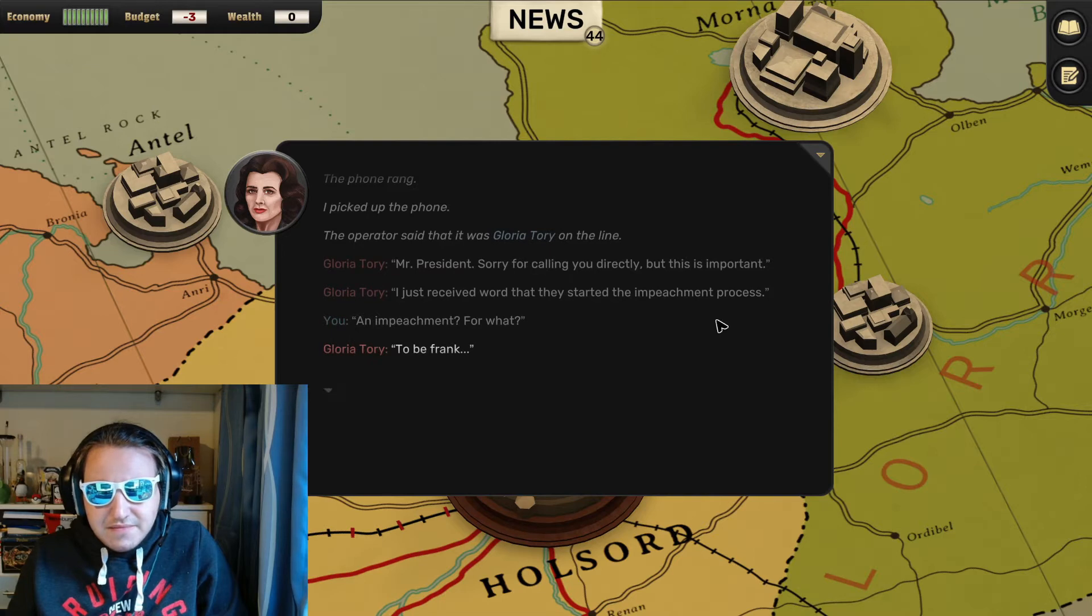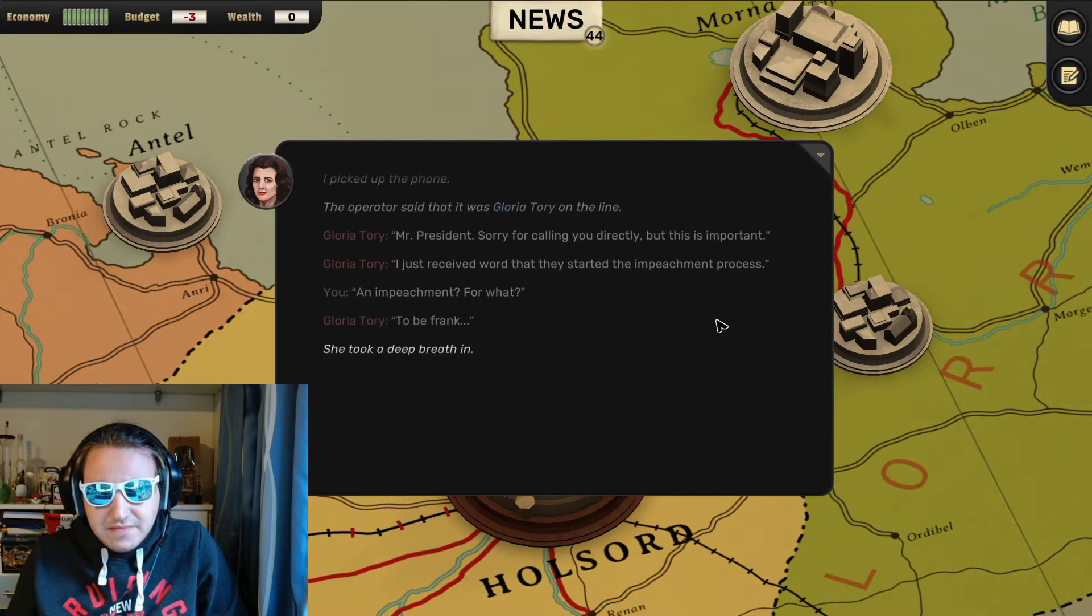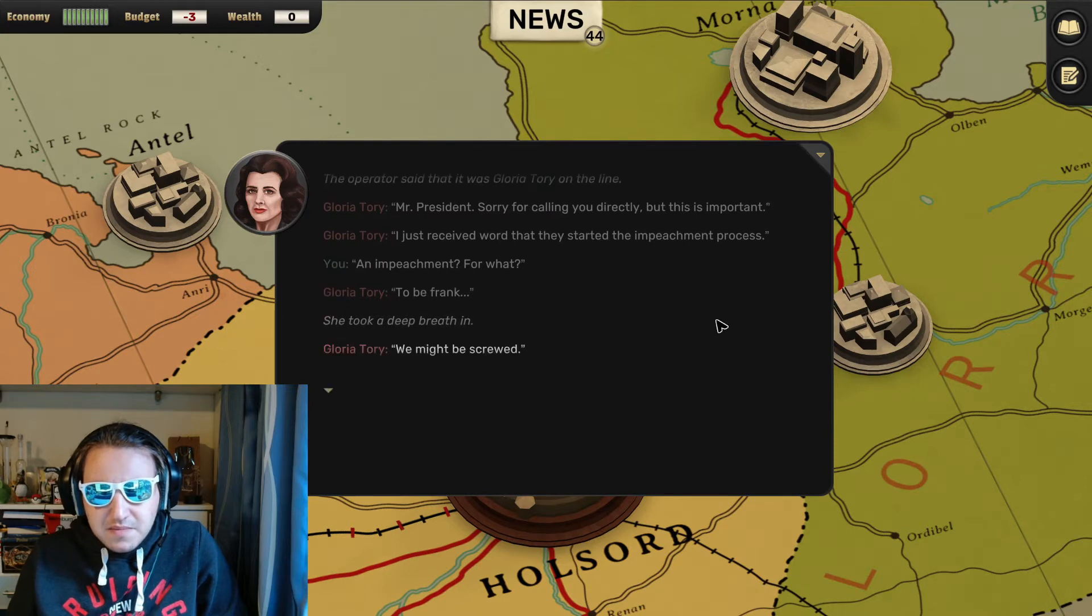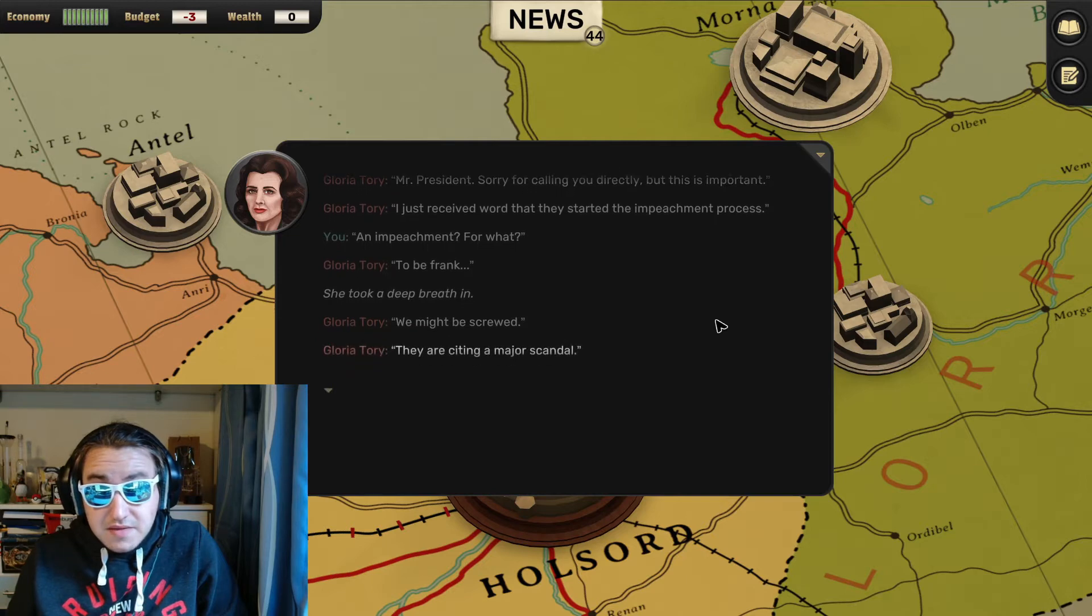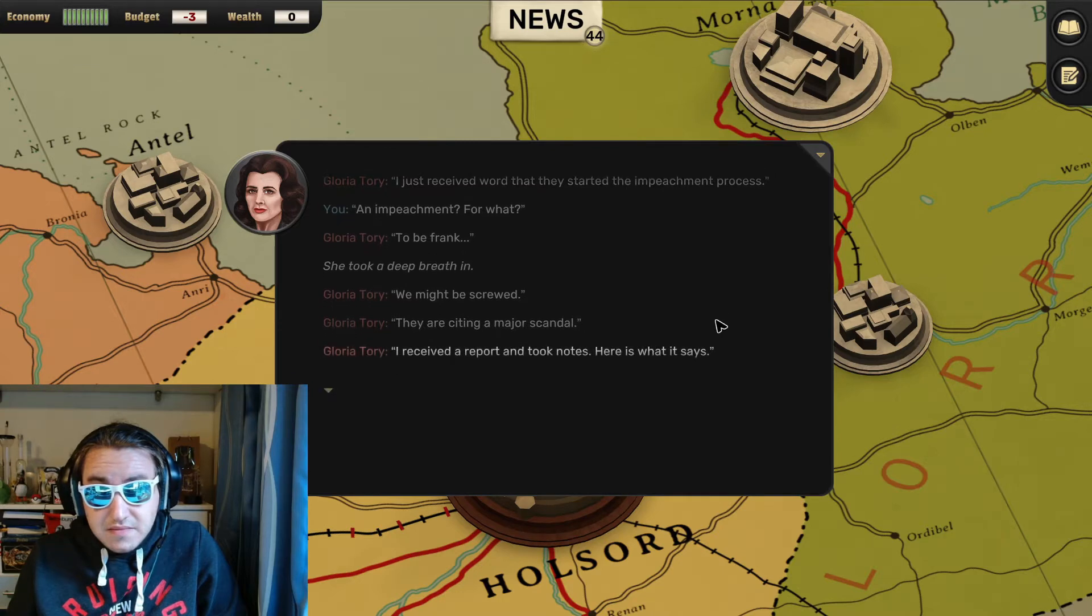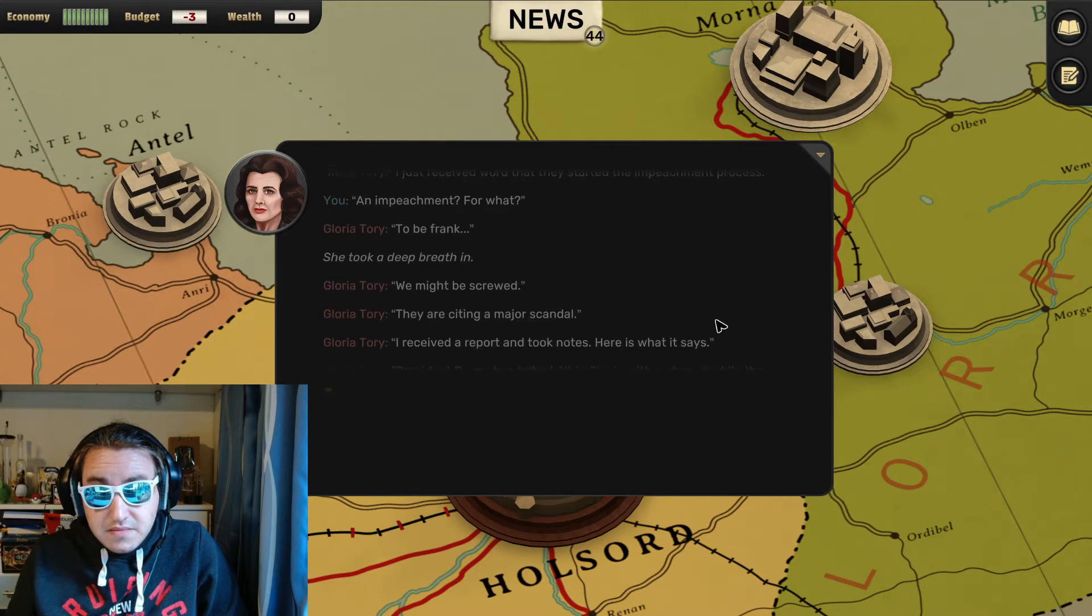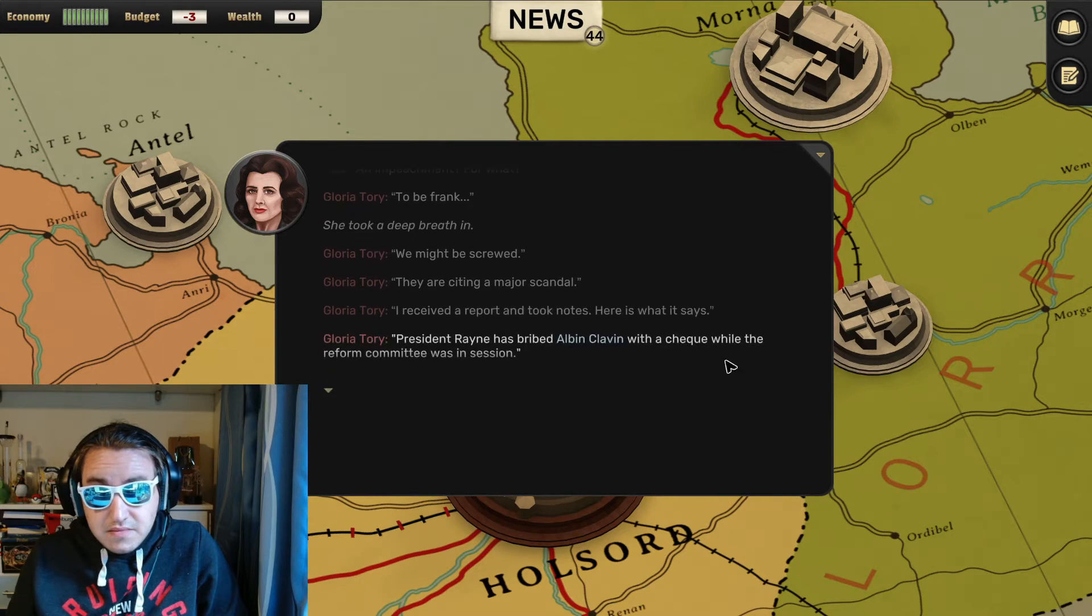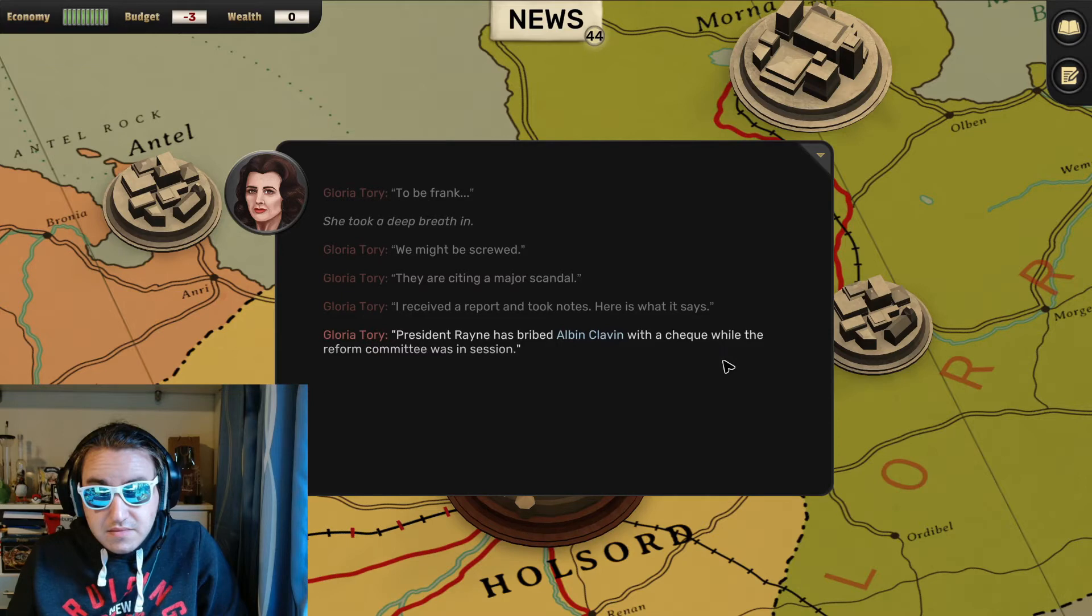To be frank, she took a deep breath in. We might be screwed. That's not good. They are citing a major scandal. I received a report and took notes. Here's what it says: President Rayne has bribed Alban Cleven with a check while the Reform Committee was in session.